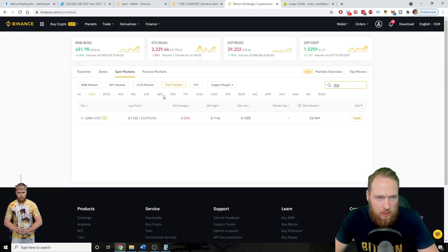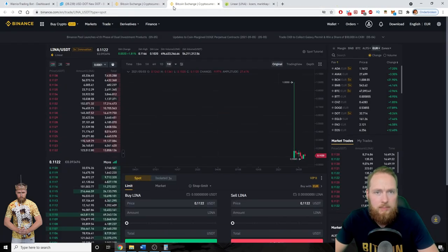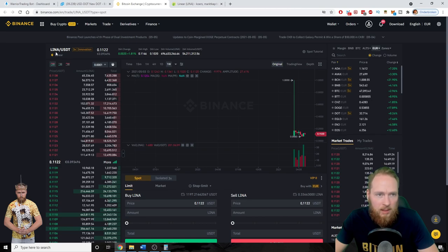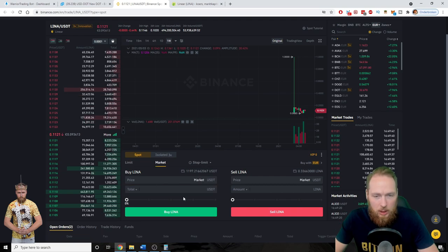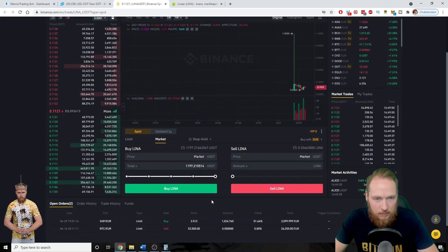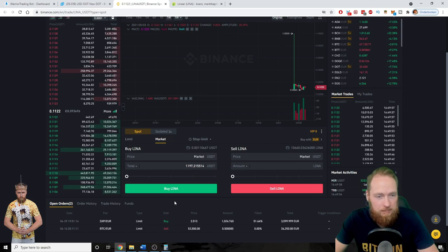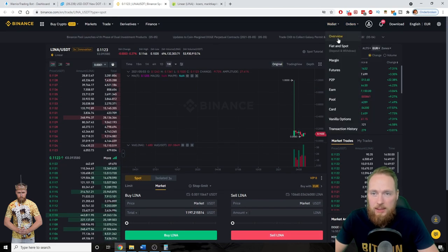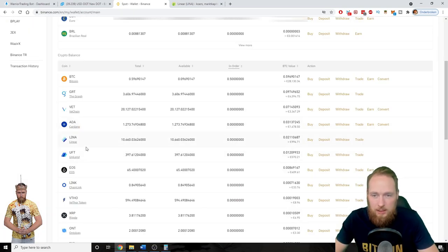Of course, now let's buy some Linear. I have USDT — boom, let's trade. LINA/USDT — okay, perfect. Buy LINA. Current price is okay, gonna buy at market price with all my USDT. That's a lot of LINA. Market price — buy LINA — and boom, I received it in my wallet. Let's take a look — LINA, Linear, boom!